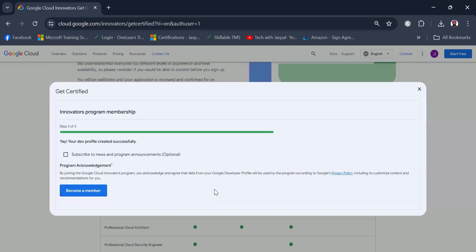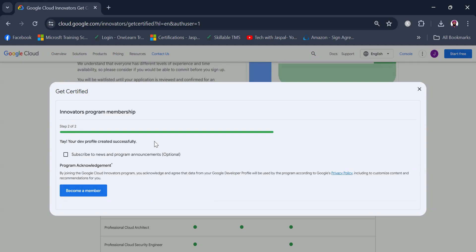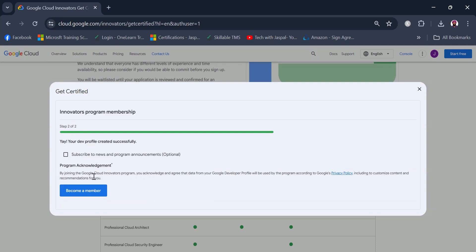This is the first step where the dev profile has got created. As you can see, there is a confirmation: your dev profile created successfully. Now subscribe to news and program announcements, which is optional. It is up to you if you want to hear from them. I'm not really interested in knowing about those things at this point. This is a small acknowledgement saying that you will adhere to the terms and conditions of the program. Just click become a member.